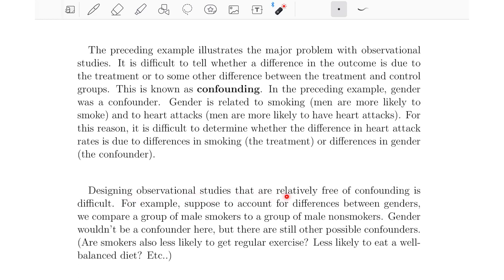Designing observational studies that are relatively free of confounding is difficult. For example, to account for gender differences, we could compare a group of male smokers to a group of male non-smokers — so both groups are entirely male and gender is no longer a confounder. But there are still other possible confounders: Are smokers also less likely to get regular exercise? Are they less likely to eat a well-balanced diet? Either of those could account for higher heart attack rates.